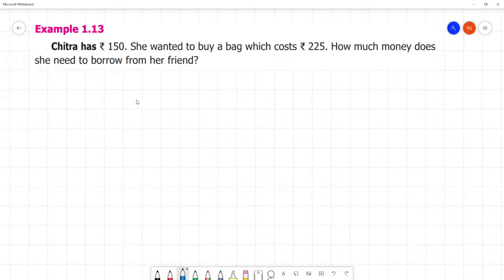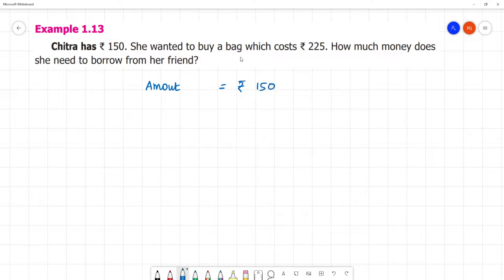Chitra has rupees 150. The amount she has is equal to rupees 150. She wanted to buy a bag, and the bag costs rupees 225.